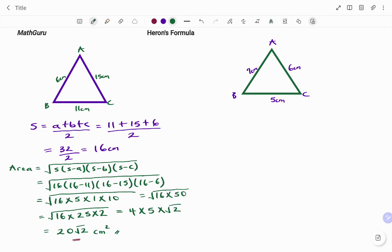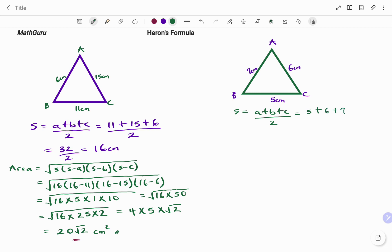Let's look at the second example. In the second example I have triangle ABC with sides 7 centimeters, 5 centimeters, and 6 centimeters. Again I'm going to use Heron's formula to find the area. We start by finding the semi-perimeter: s equals a plus b plus c divided by 2, which is 5 plus 6 plus 7 divided by 2. That's 18 divided by 2, which equals 9 centimeters.